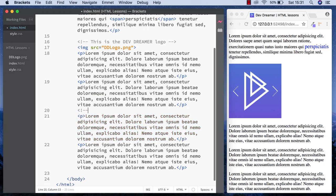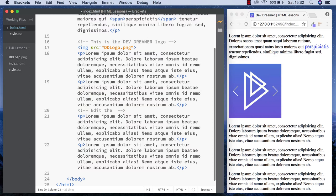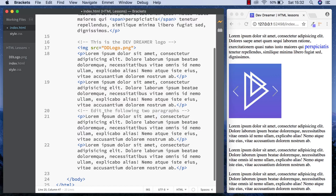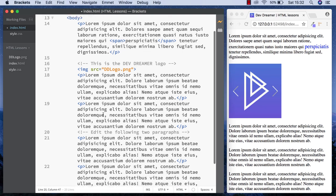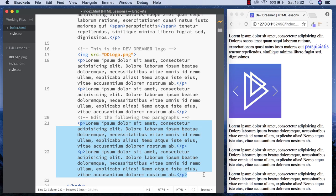We can write: exclamation mark, hyphen hyphen, space, hyphen hyphen, close bracket. In here we can say 'edit the following two paragraphs'. So when the person comes in and takes a look at your code, they'll know exactly which two paragraphs they need to edit.